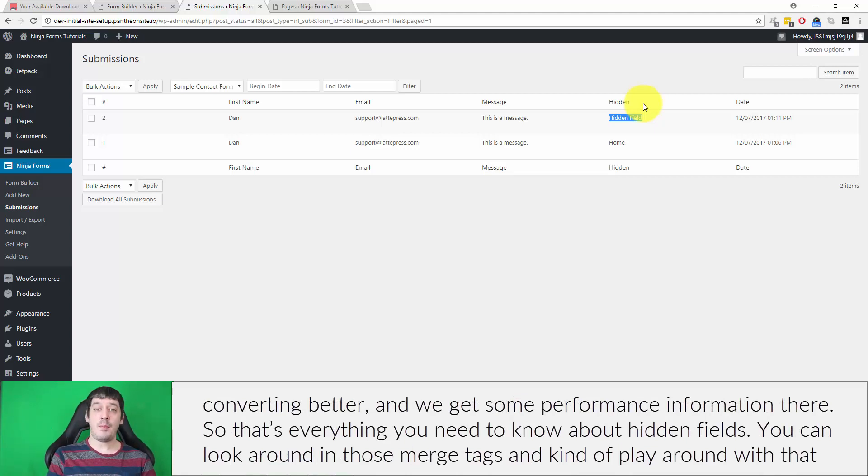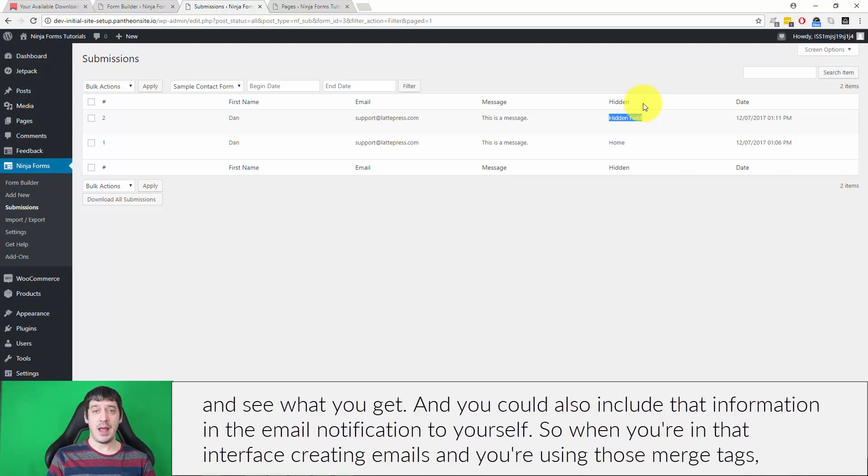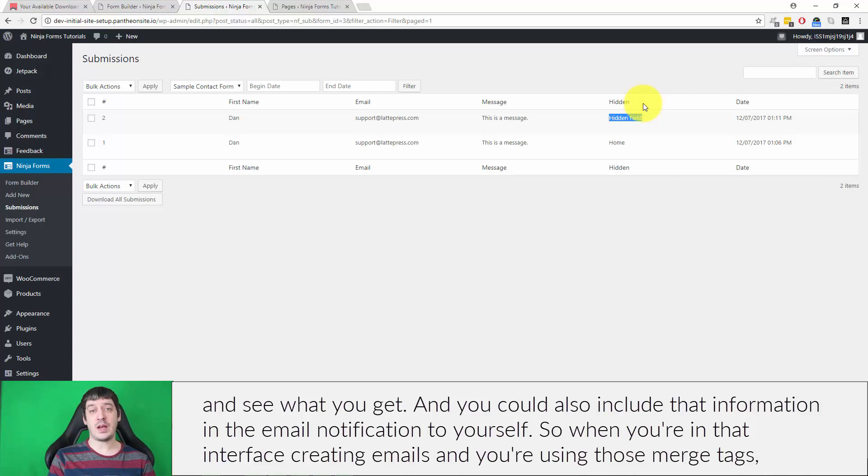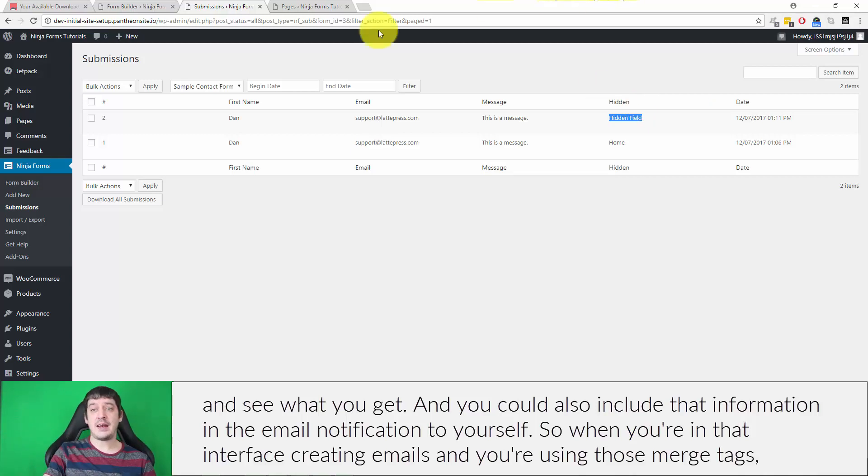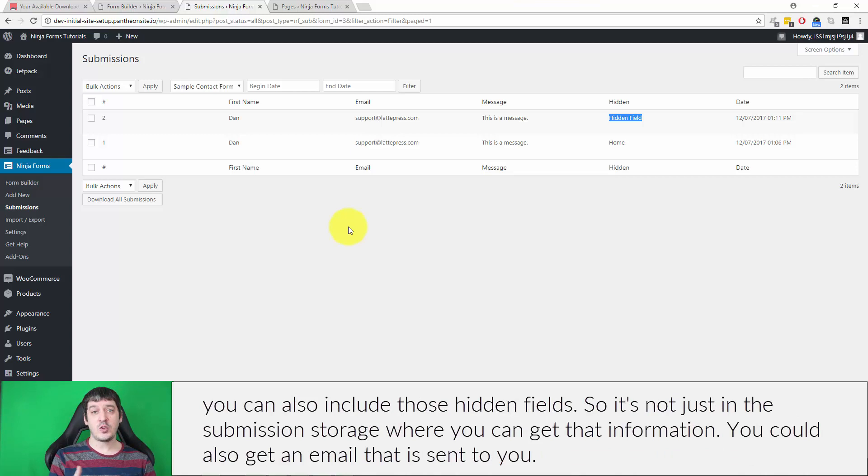So that's everything you need to know about hidden fields. You can look around in those merge tags and kind of play around with that and see what you get. And you can also include that information in the email notification to yourself. So when you're in that interface creating emails and you're using those merge tags, you can also include those hidden fields.